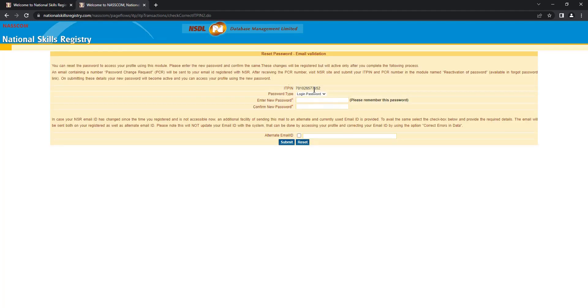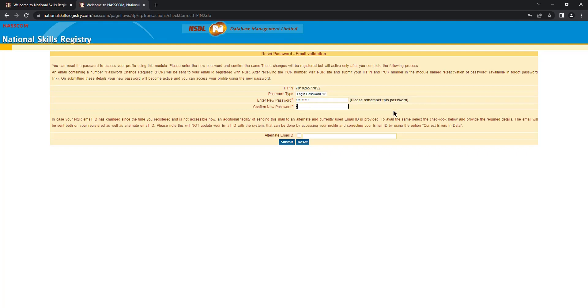Here you have to enter your new password. Make sure your password contains one uppercase, one special character and one numerical. Please remember this password or note it down somewhere. If your existing email ID is not working, you can use an alternate email ID option to receive your password change request number.